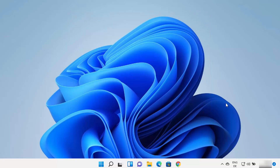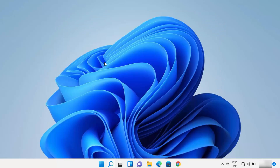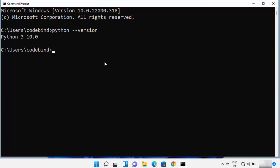Let's check if the Python command is working in the command prompt. Search for cmd and open the command prompt. Once it's open, type python --version and press enter, which is going to show you the version of Python on your Windows 11 operating system. We installed Python 3.10, so that's why it is showing us that version.